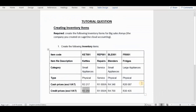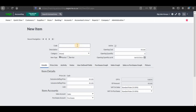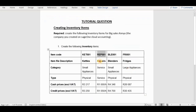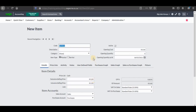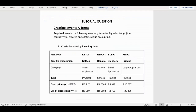The second one we're going to focus on is repairs. I'm going to copy the code and paste it, then I'm going to go back into our tutorial question and copy the description and paste it on the description field. As you can see, the category says service and the type of the item is service.